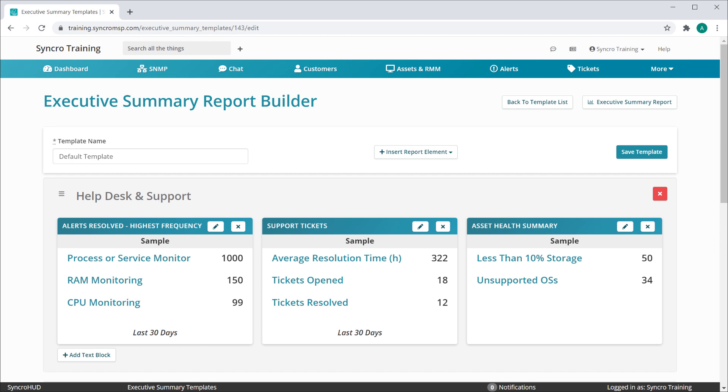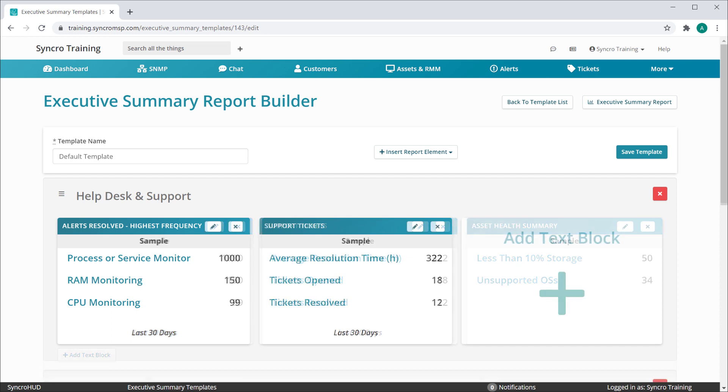Now if you'd like to remove a block, that's as simple as clicking the X button here. You can also repurpose a block, meaning you can change its module and settings using the edit icon here.